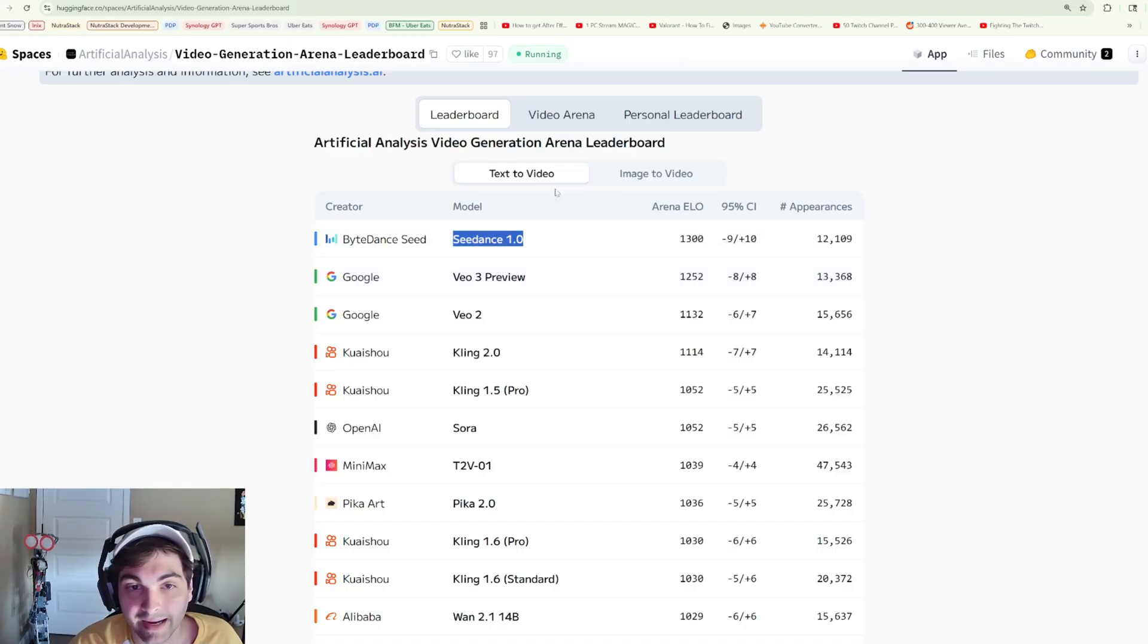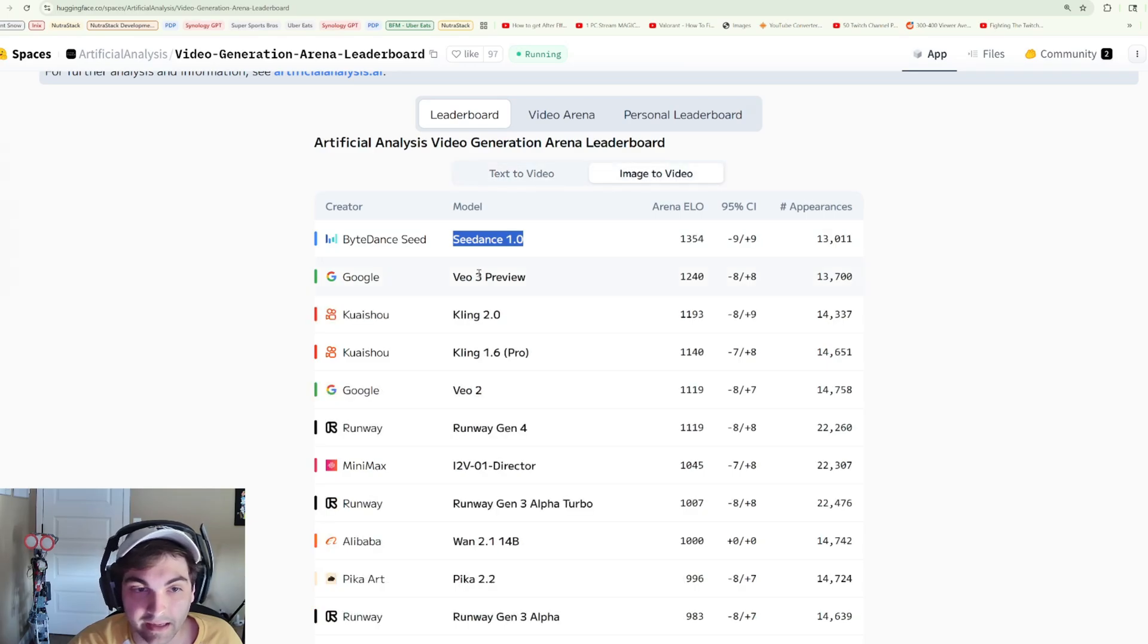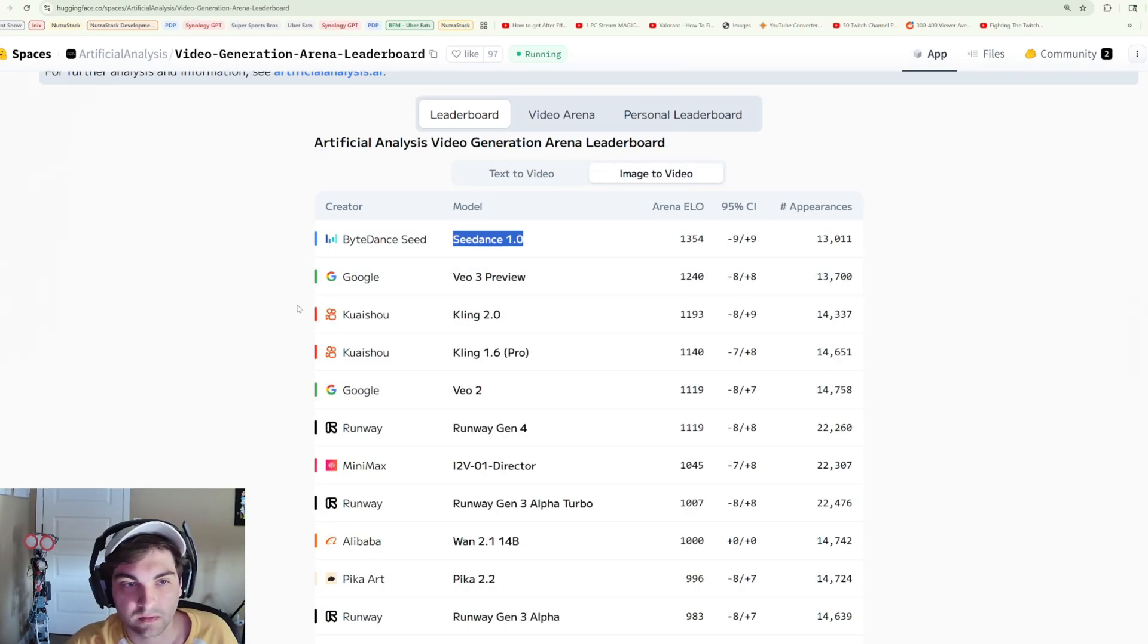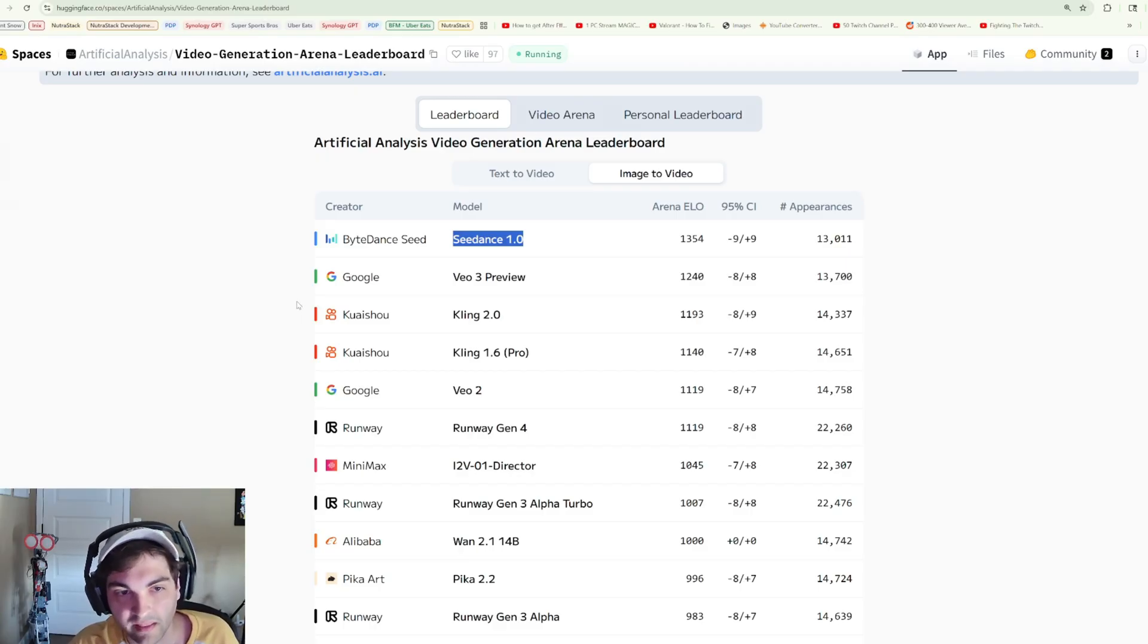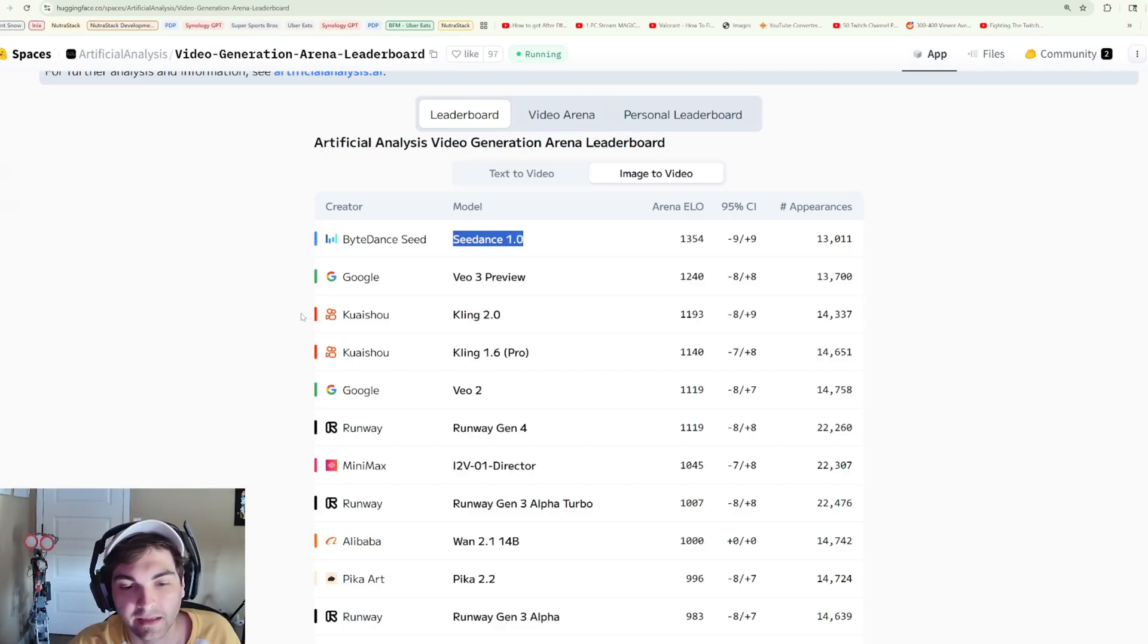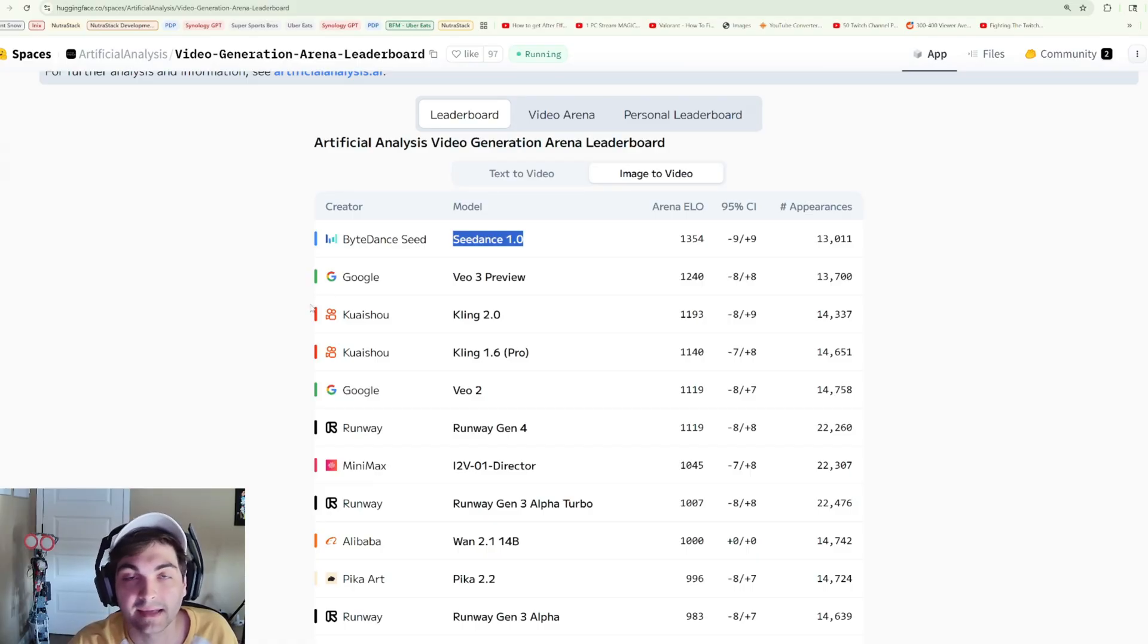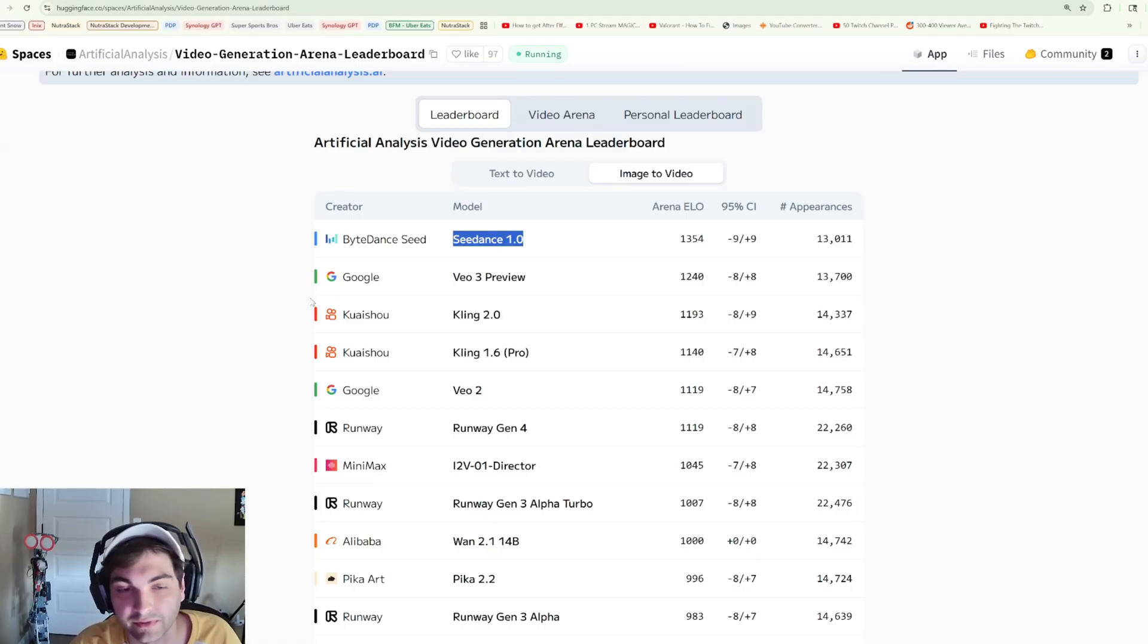We recently posted a video that talked about making custom ComfyUI workflows, and one of the things that I talked about is that the AI industry doesn't slow down and it hasn't in the past, and it likely won't for the foreseeable future.